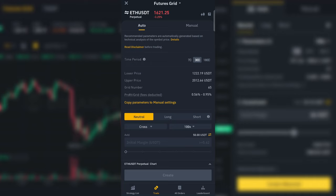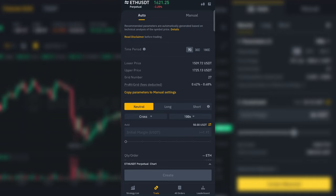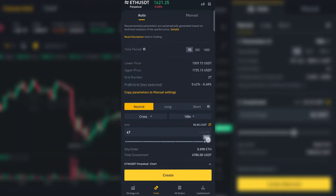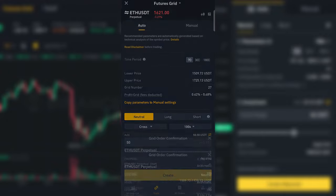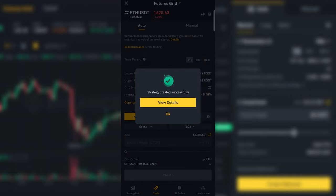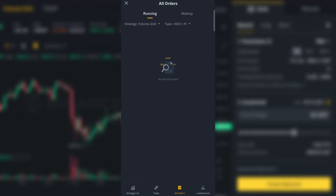I set the leverage to 100 — it's the maximum for Ethereum. The time period is 7 days. I leave the other settings at automatic and invest $50. Click Create, then confirm this action. And now I have one working bot.